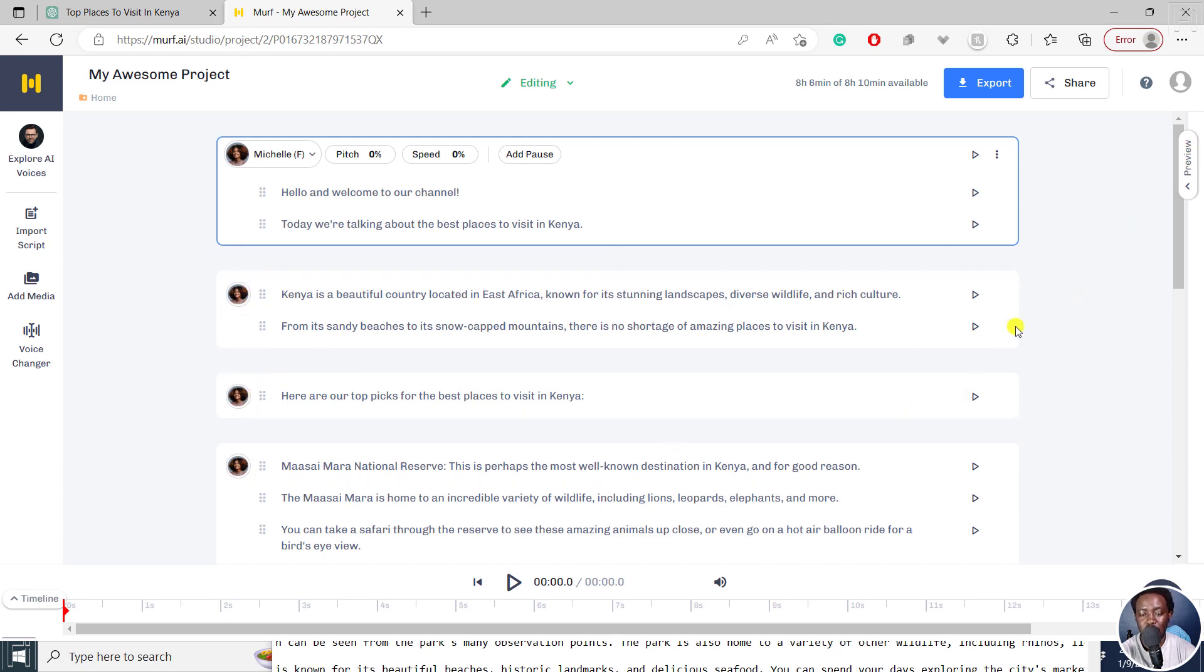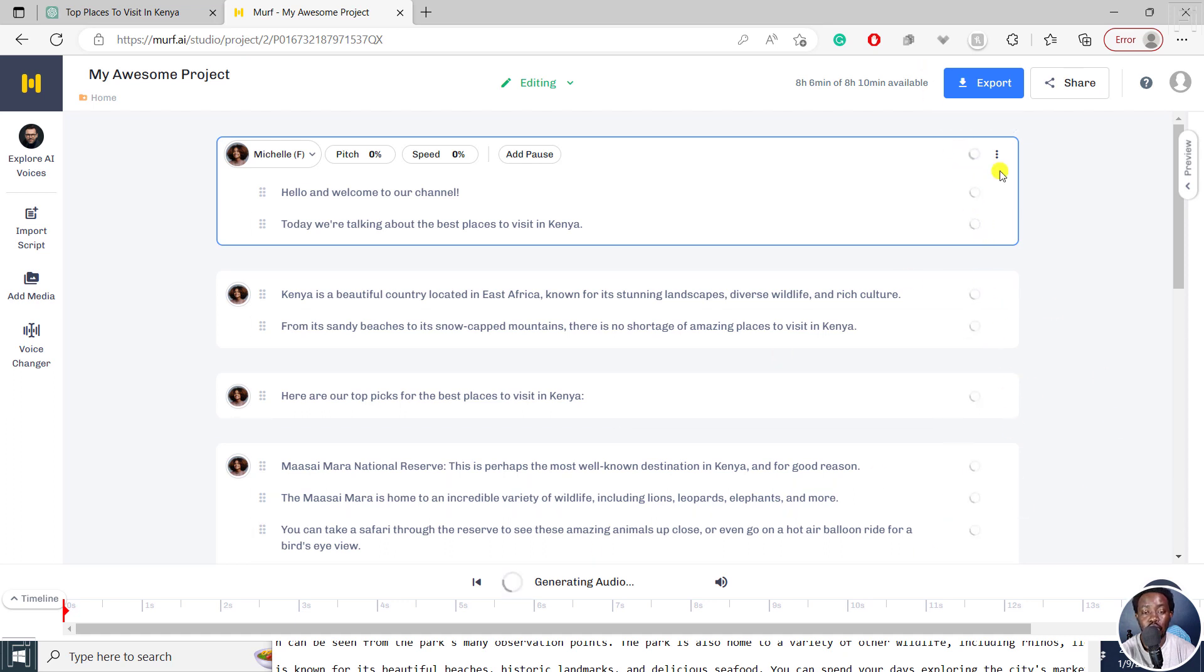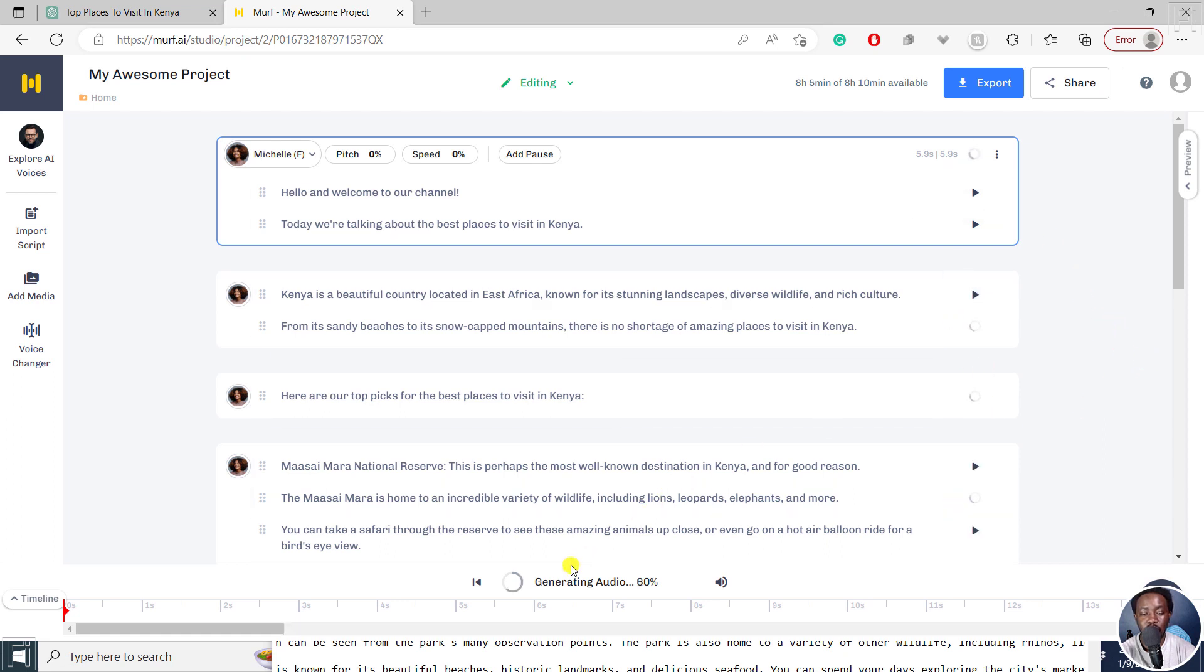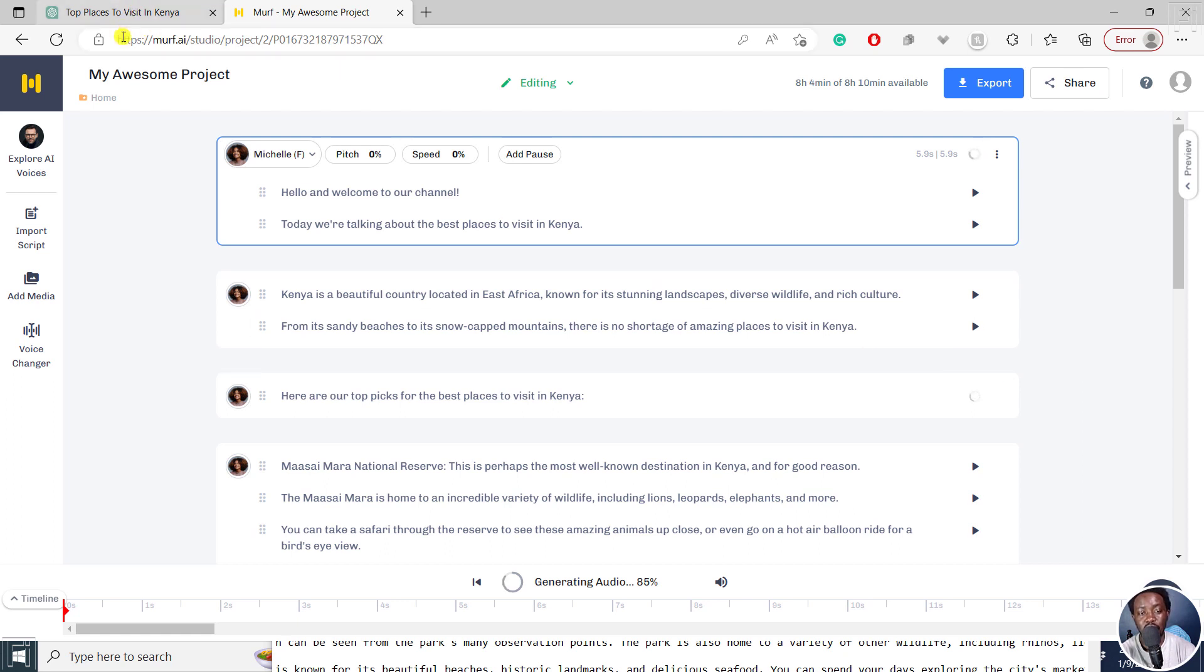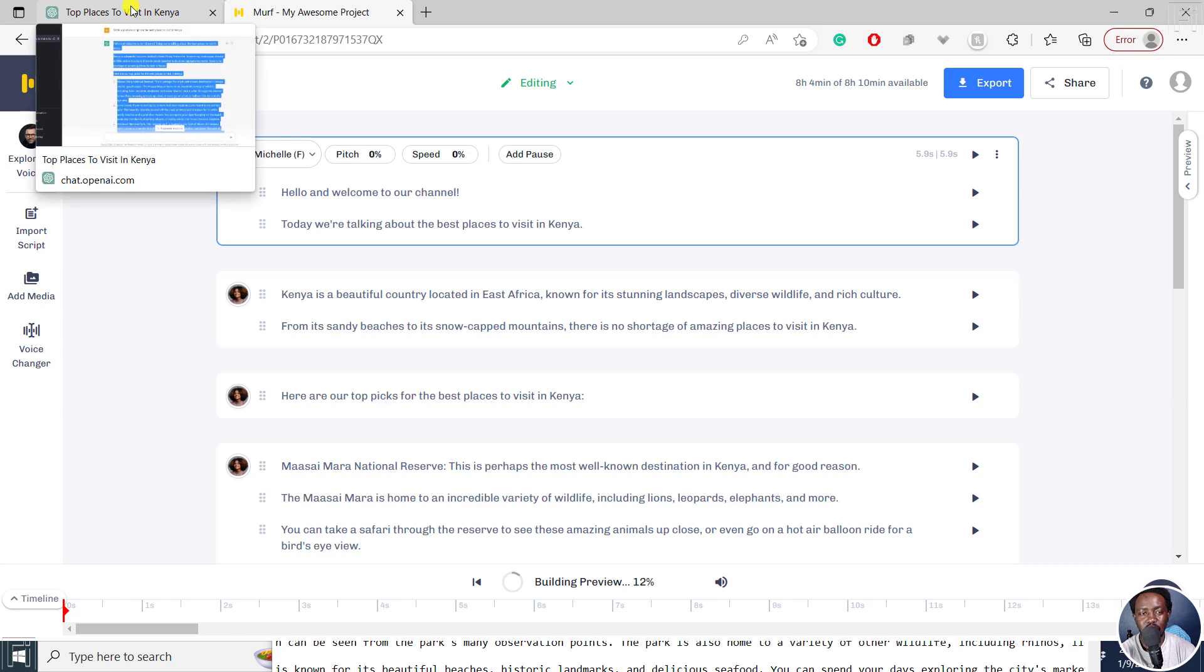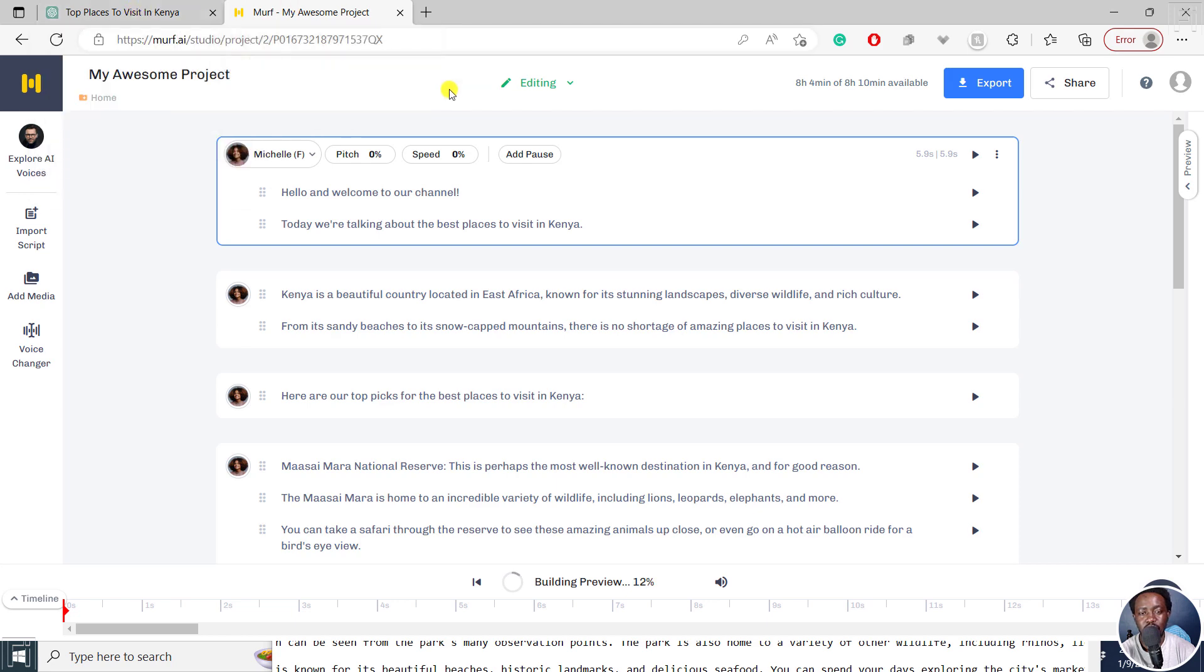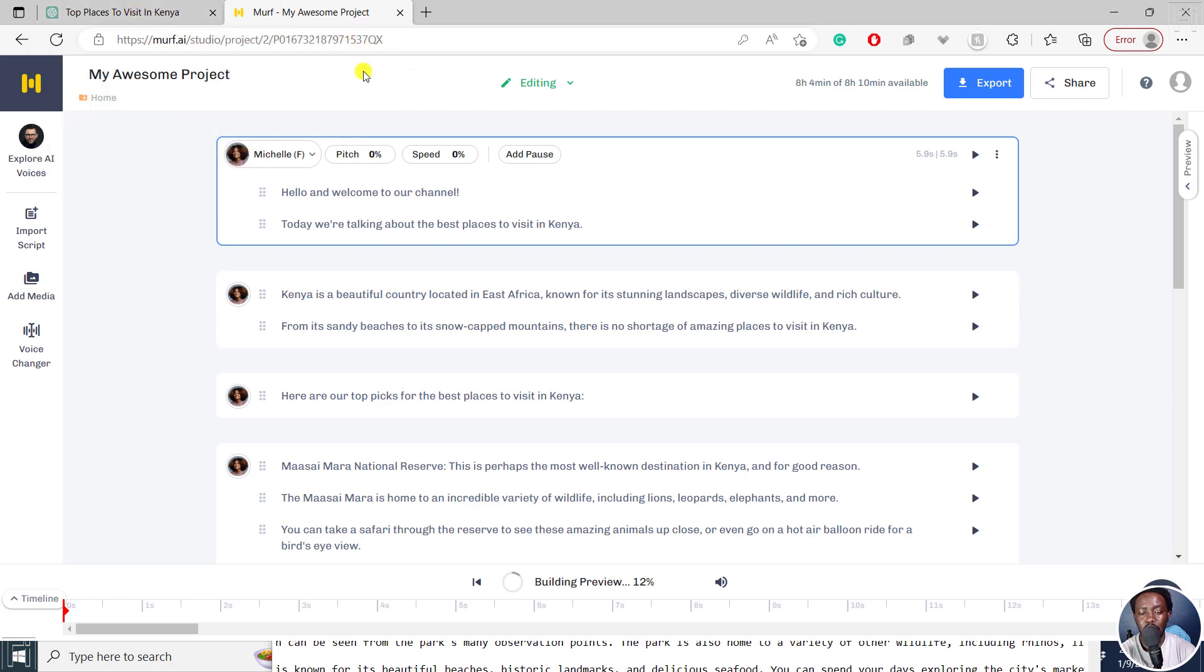So once that is done, you can click on this play button to generate the audio for the whole script. Click on that. It's going to generate the audio for all the different scenes, or selections or sections that you have here. So it's doing that. And you can see the percentage as it goes on and on. But you can see how easy it is because we just generated a quick script using ChatGPT and then populated it in Murf AI. And now we're done.